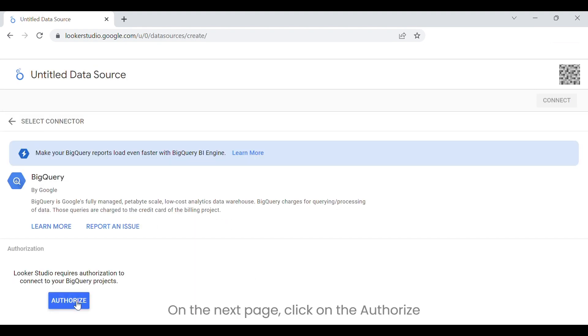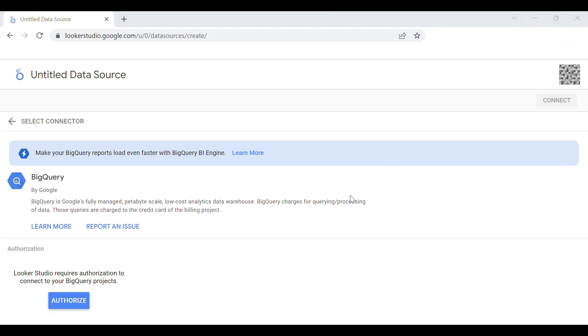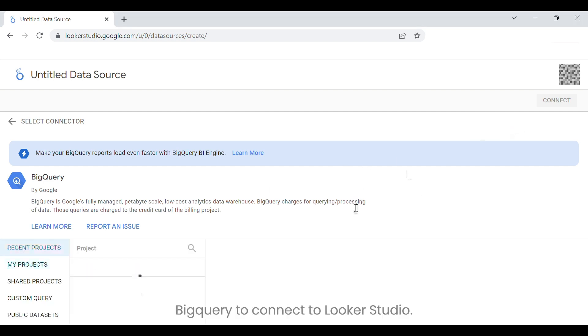On the next page, click on the Authorize button. This will authorize your BigQuery to connect to Looker Studio.